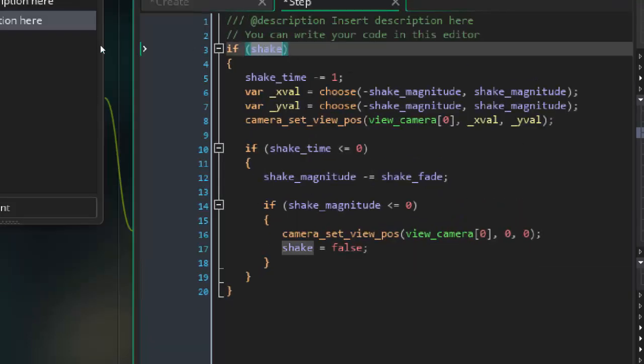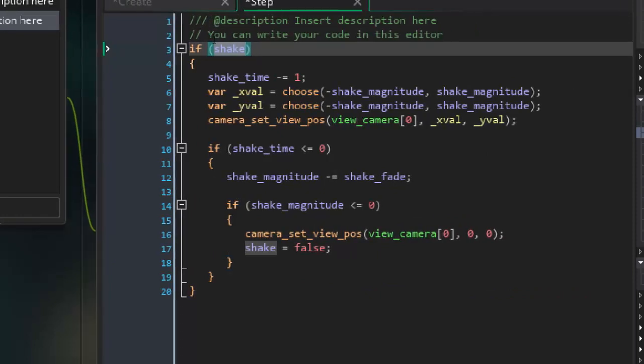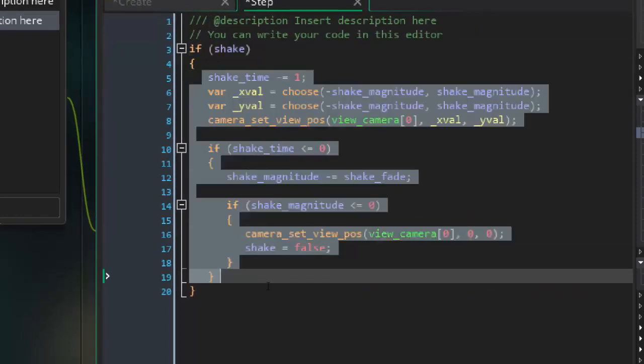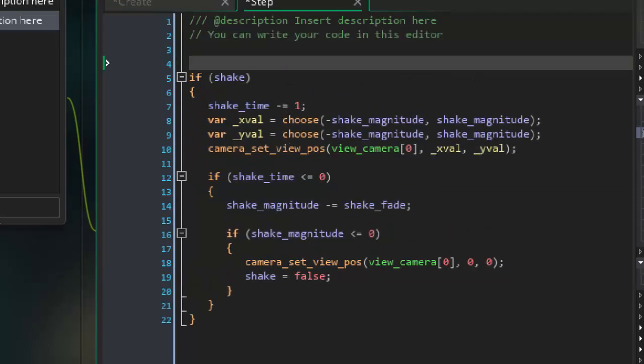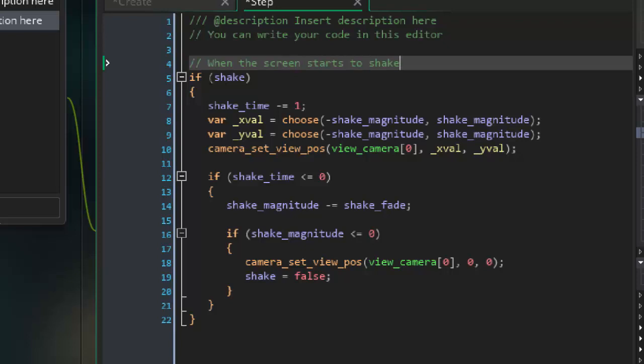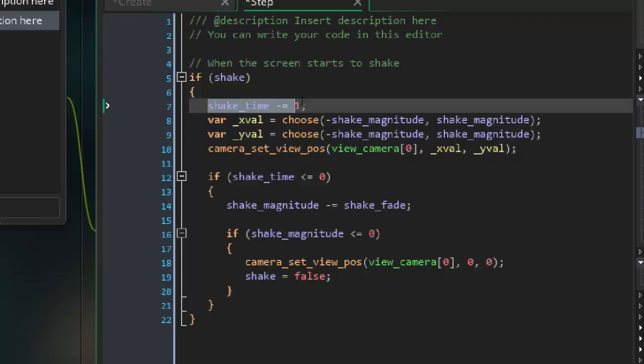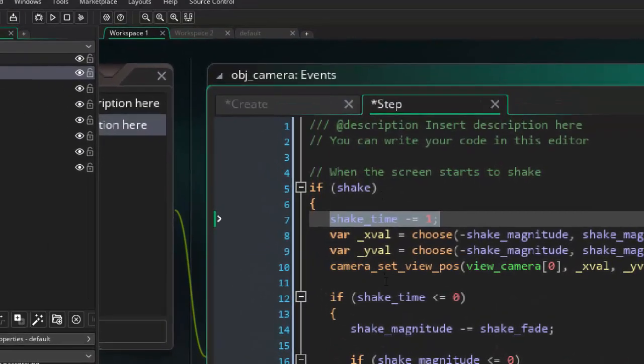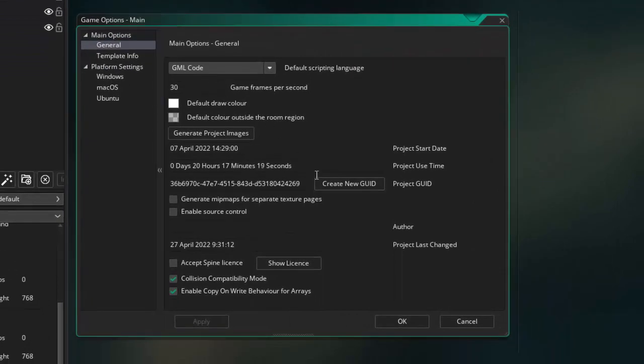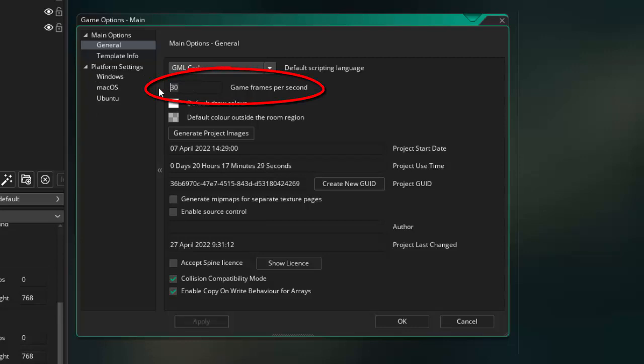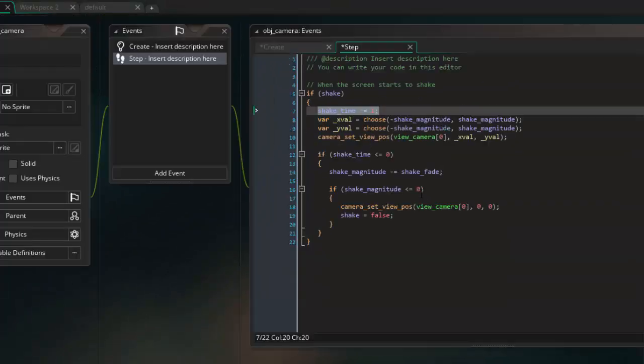And so this is saying, if shake, well shake was set to false. If shake gets set to true, then we're going to start doing this. So this is what's going to happen when shake gets set to true. When the screen starts to shake, this is what's going to happen. And I'll walk you through it. And then once we walk through it, I'm going to make some changes and I'll explain my changes. The way this works is once it starts to shake every loop, every step, 30 or 60 times a second, depending on how you set your animation speed on the game. And by the way, you can set that using the gear icon. And I believe it's under general. Game frames per second. This is how many steps get run.